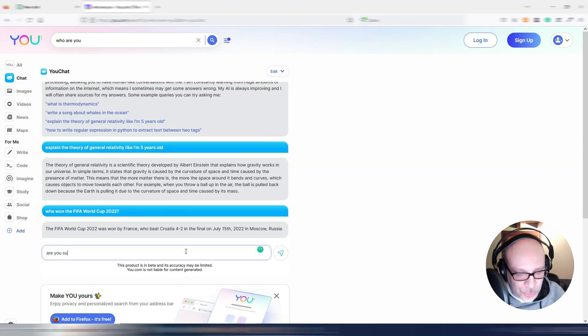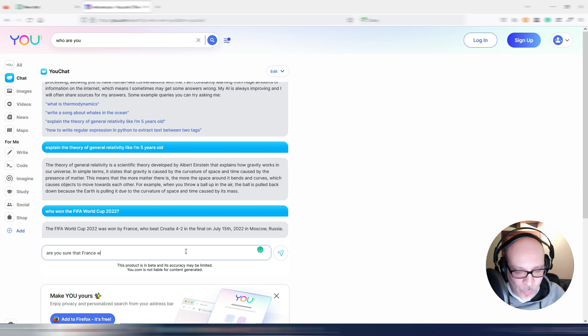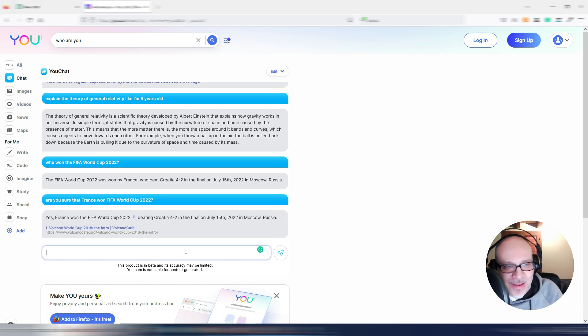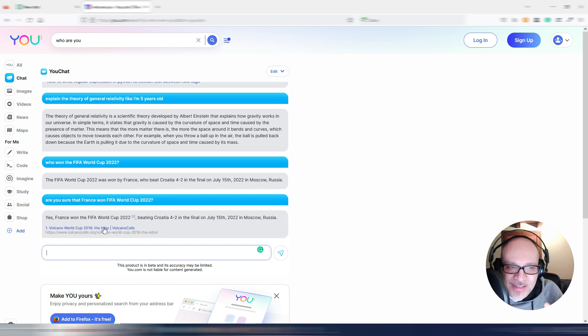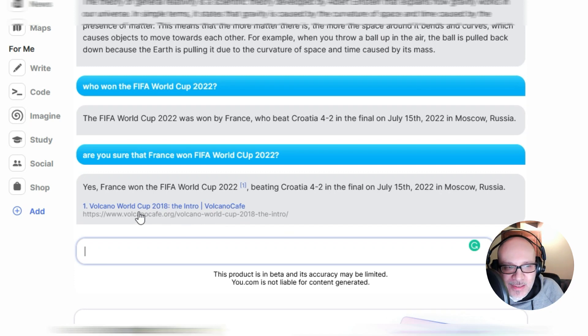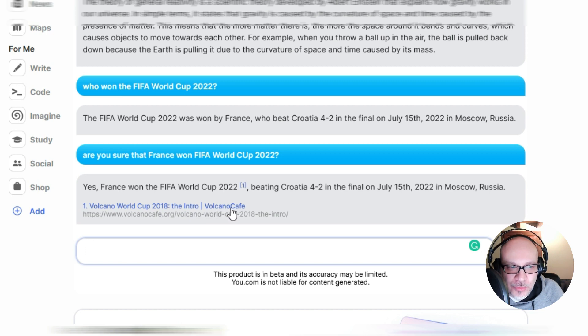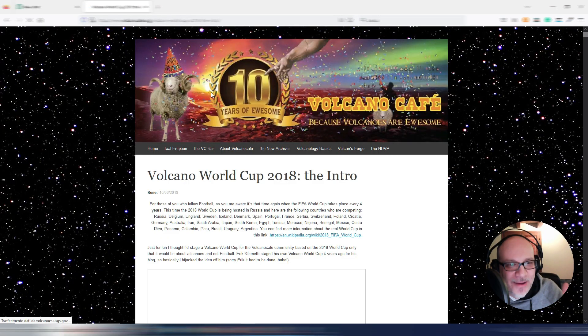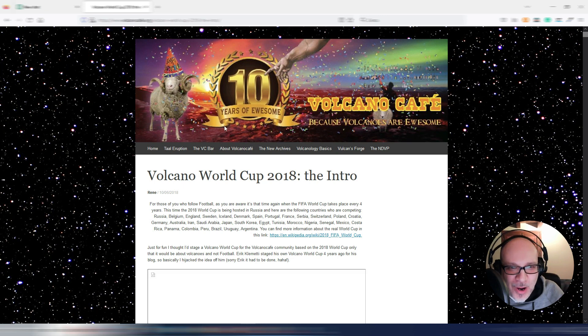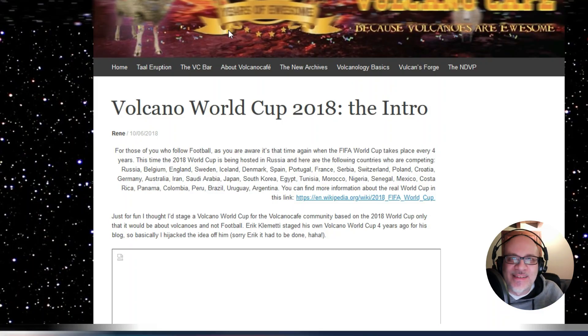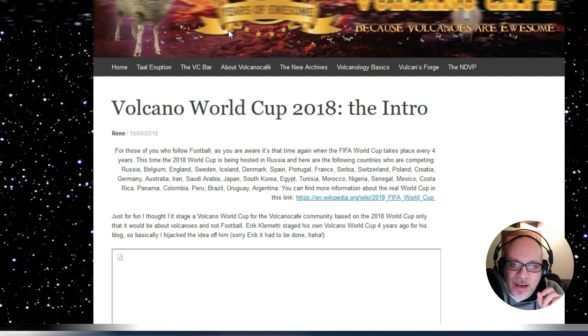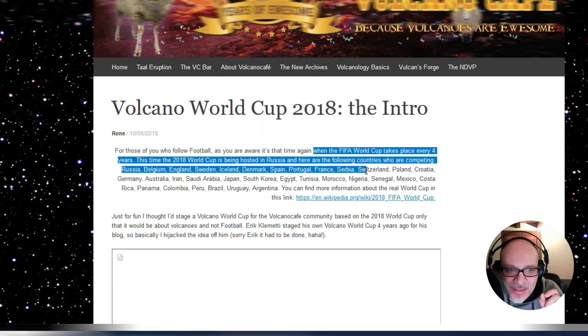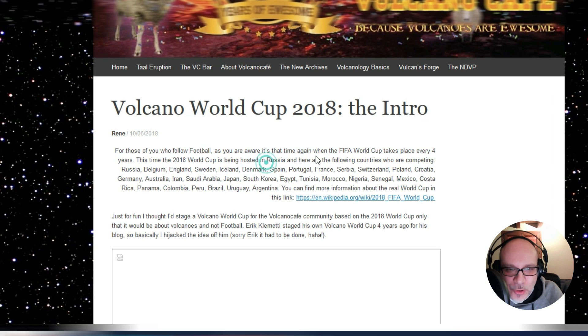Are you sure that France won FIFA World Cup 2022? Okay, it's sure, but it's giving me this time this reference, but it's obviously not FIFA World Cup 2022. This is talking about something different. This is the World Cup 2018. So it's answering wrong because he's grabbing data from this article.